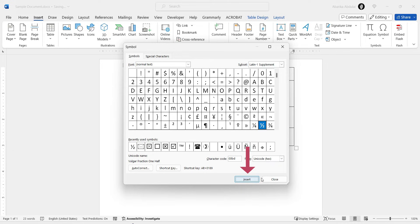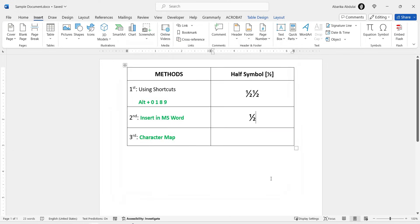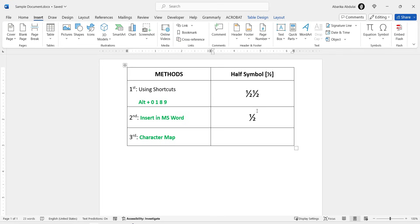Then close the window. As you can see, the half symbol has been inserted exactly where the cursor was placed. These are the steps you can use to get this and any other symbols into Microsoft Word using the Insert Symbol library.